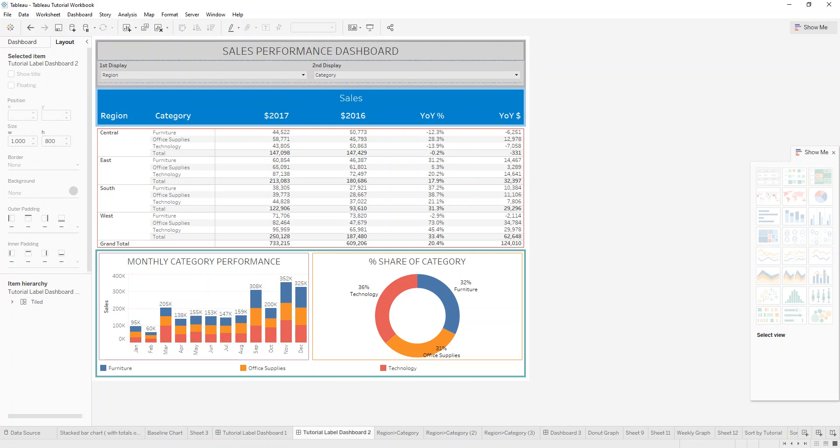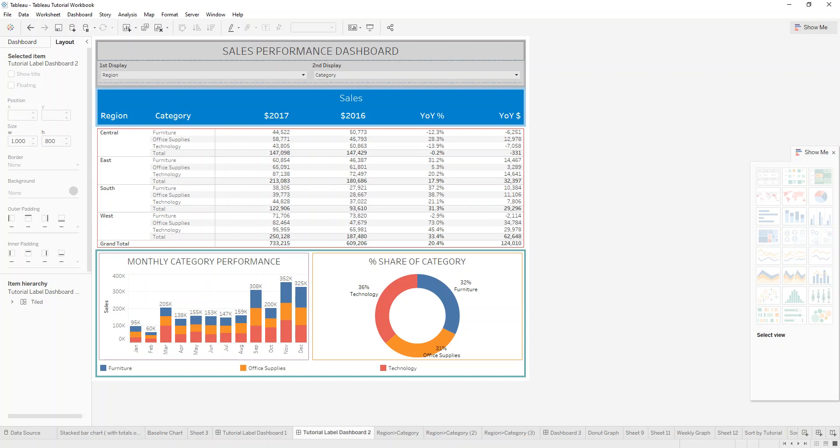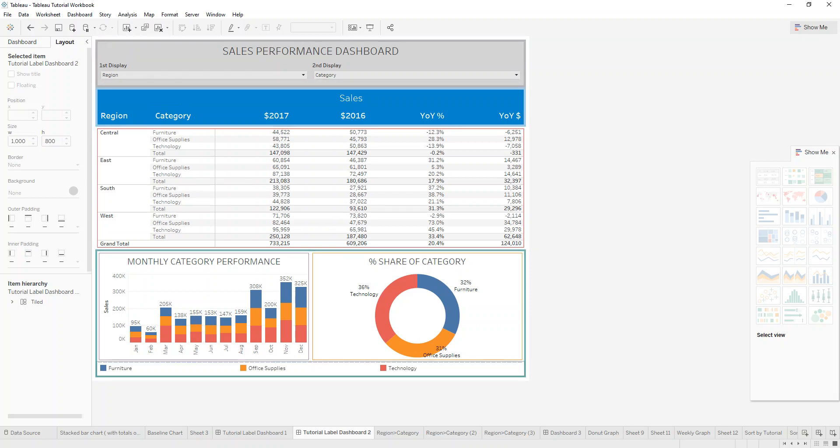So hopefully it's visible to you guys that I've marked, I've put borders on the containers to kind of like illustrate the layout of this dashboard.